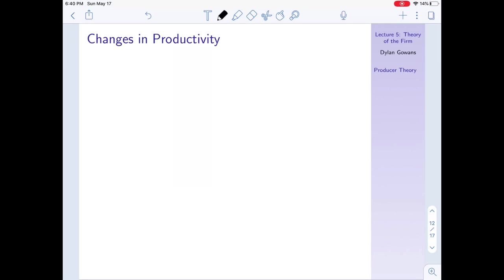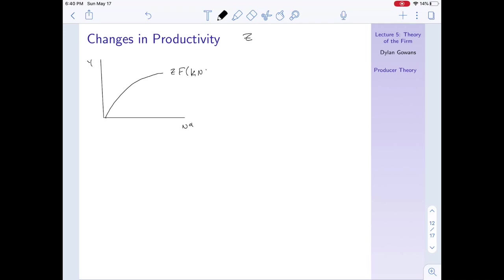What about changes in productivity? Remember our productivity term is z. Let's look at our production function — y equals z times f(K, nd). What happens if we increase z? It simply shifts the production function up: output is now higher for any labor demanded. The slope also increases at any point, meaning that at any level of labor, the marginal product of labor is now higher when z increases.